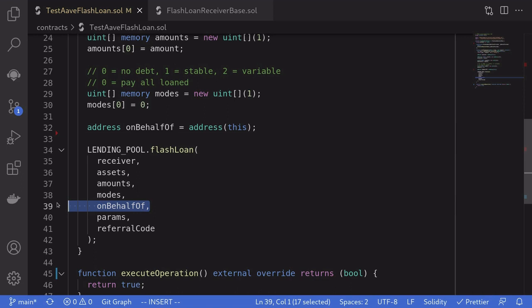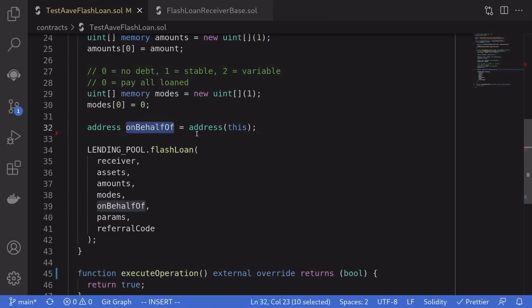This is the address that will be receiving the debt in case the mode is equal to one or two. We're going with mode equal to zero. So for this, on behalf of, we'll just set it to this contract.